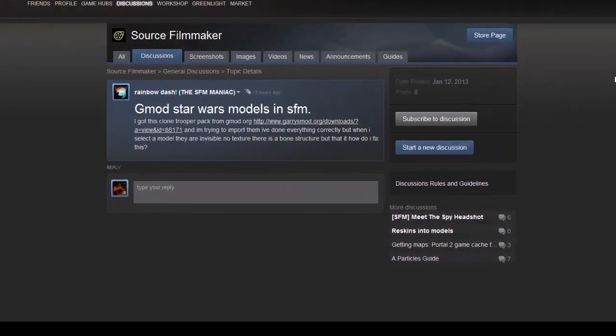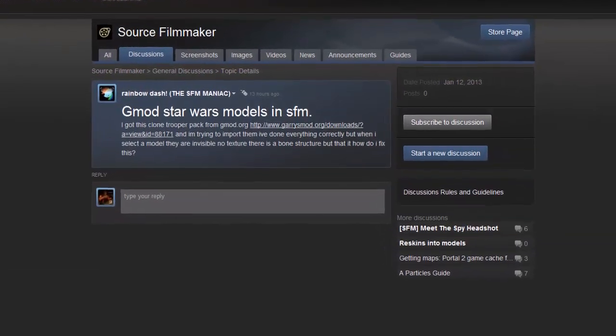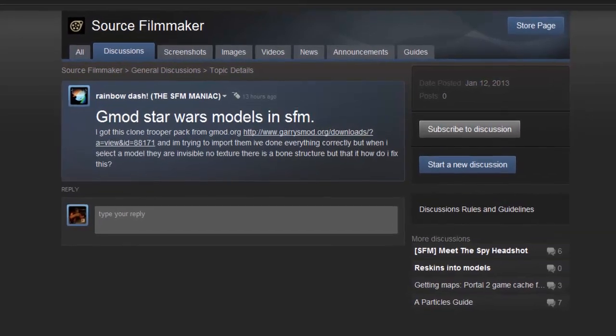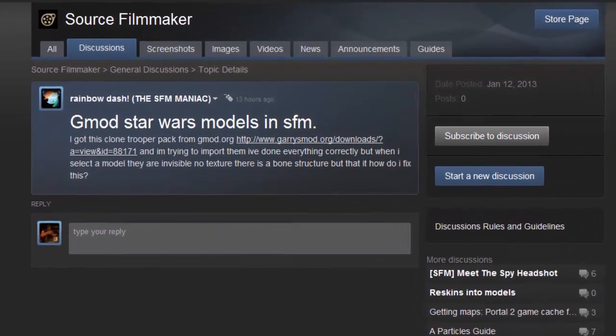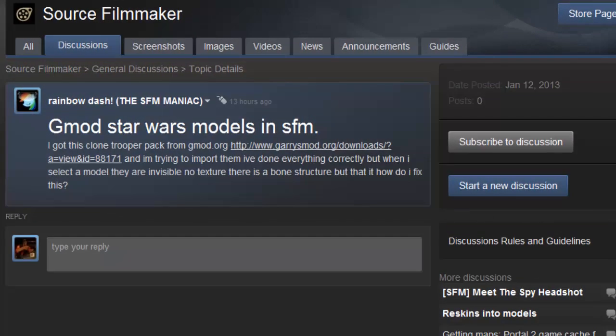Rainbow Dash thinks he or she has followed the process of getting Garry's Mod models into SFM correctly. Obviously this is not correct because the models are invisible. I went to the Garry's Mod site, downloaded the model pack myself, and this tutorial is a quick version of how to get these models into SFM correctly.